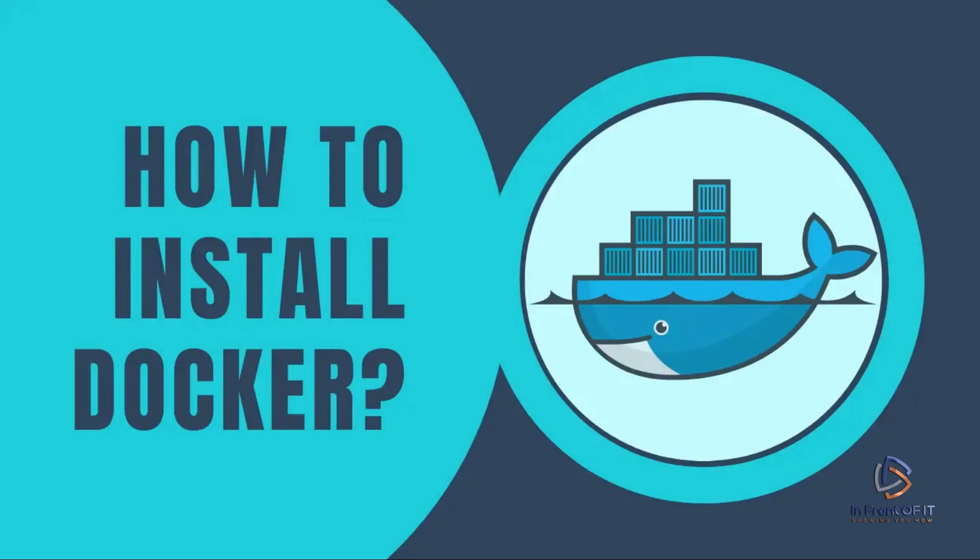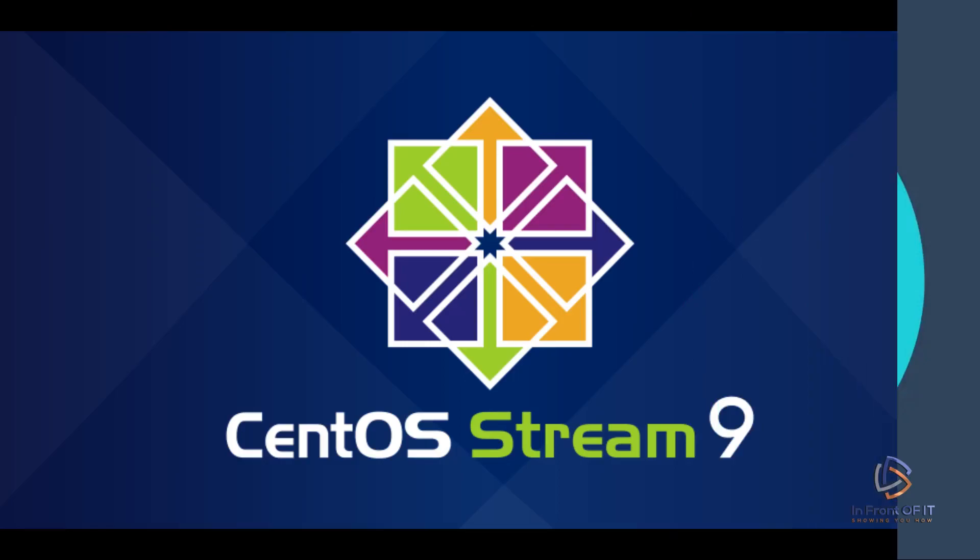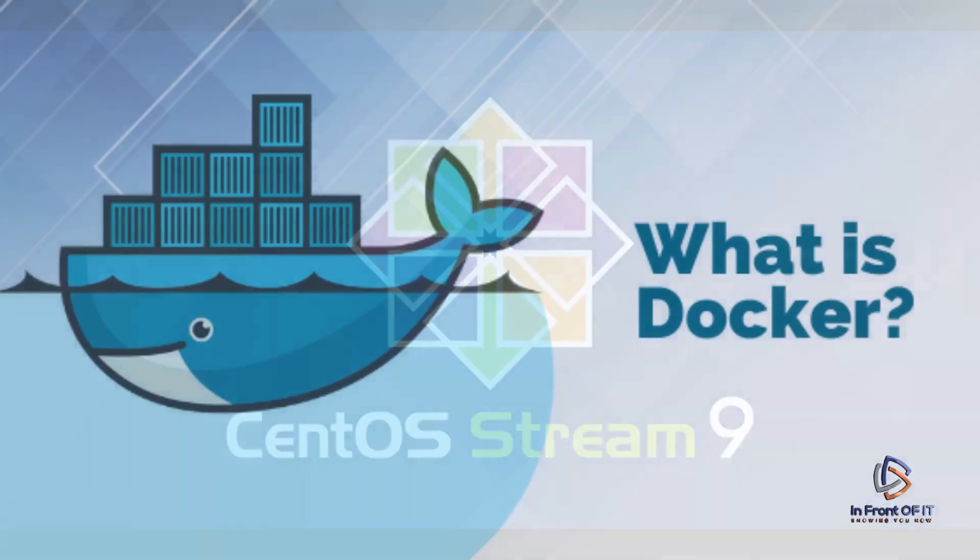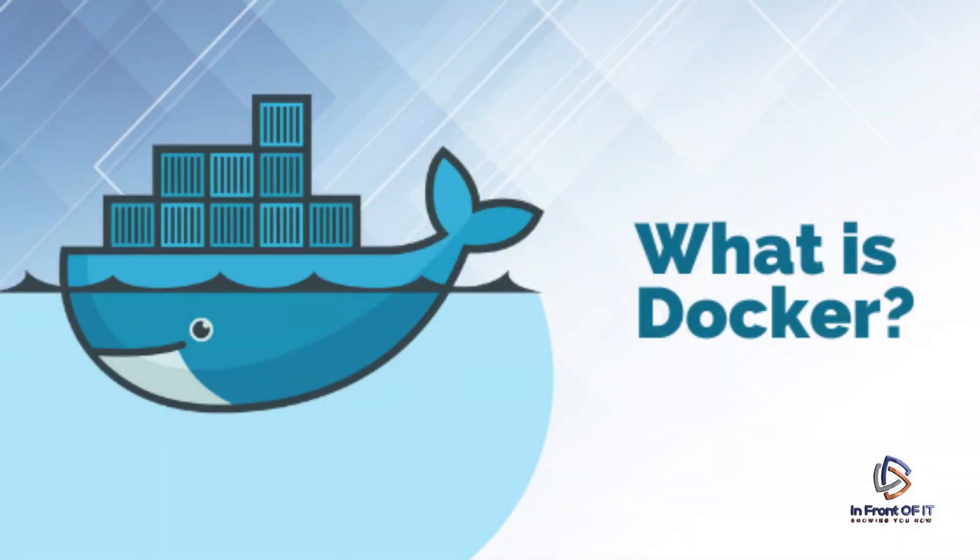In this video, I'm going to go over the installation of Docker and how to run it on CentOS, one of the most popular Linux distributions. Docker has revolutionized the way software is deployed, ported, and managed, providing a lightweight and portable environment for applications.